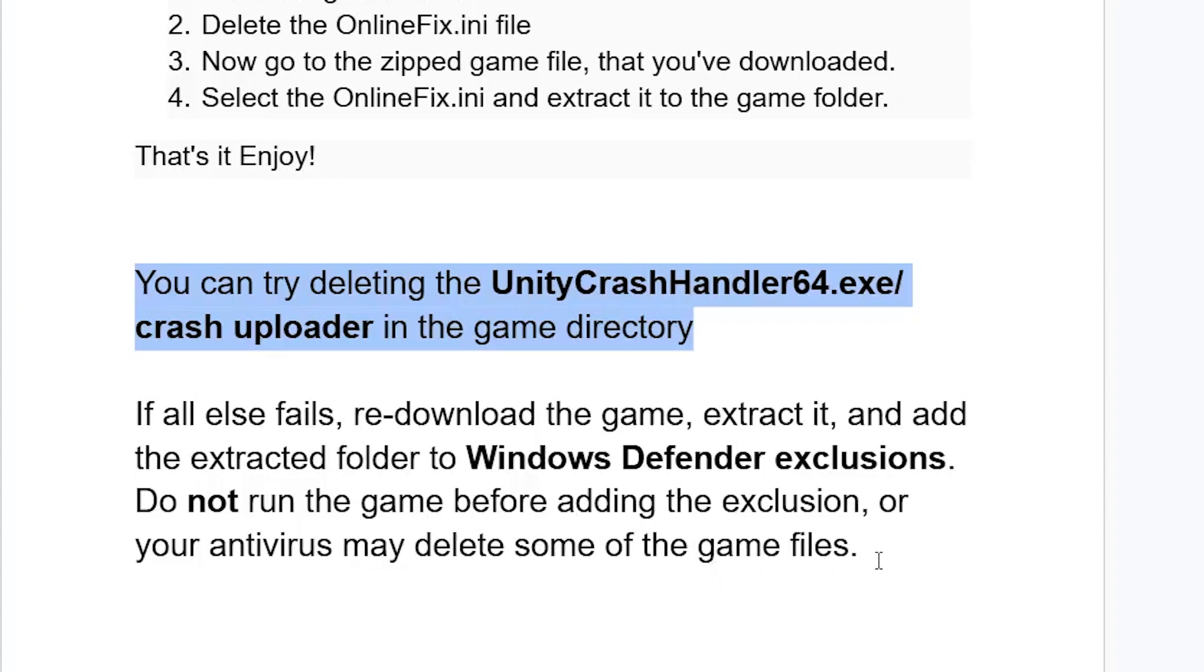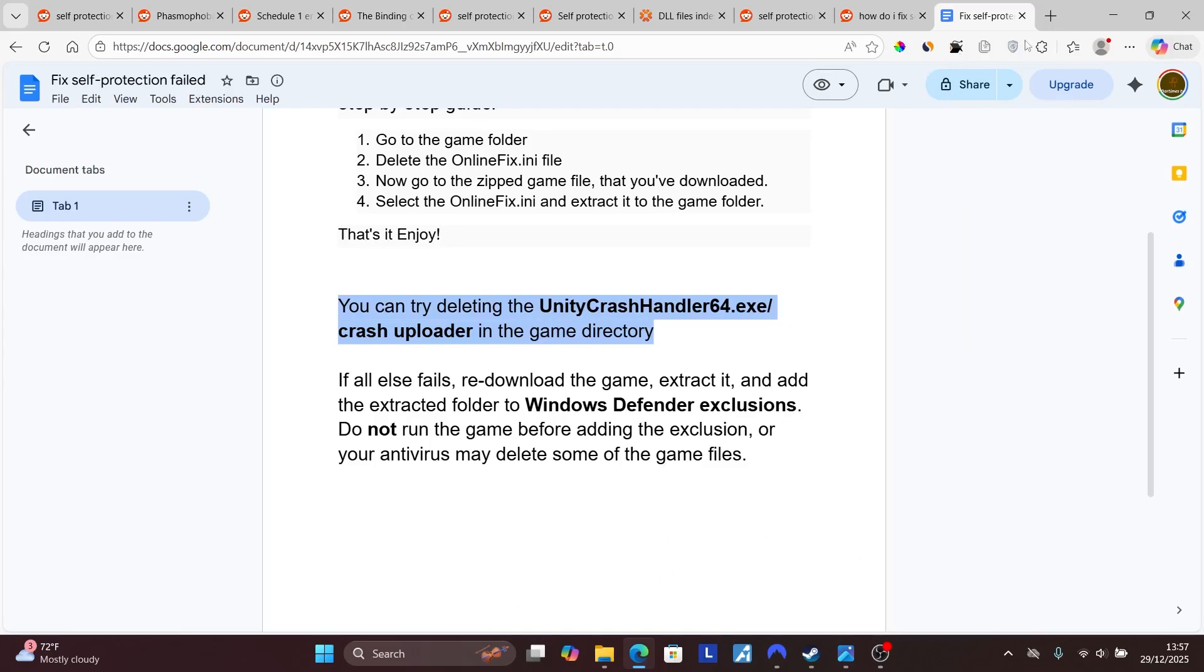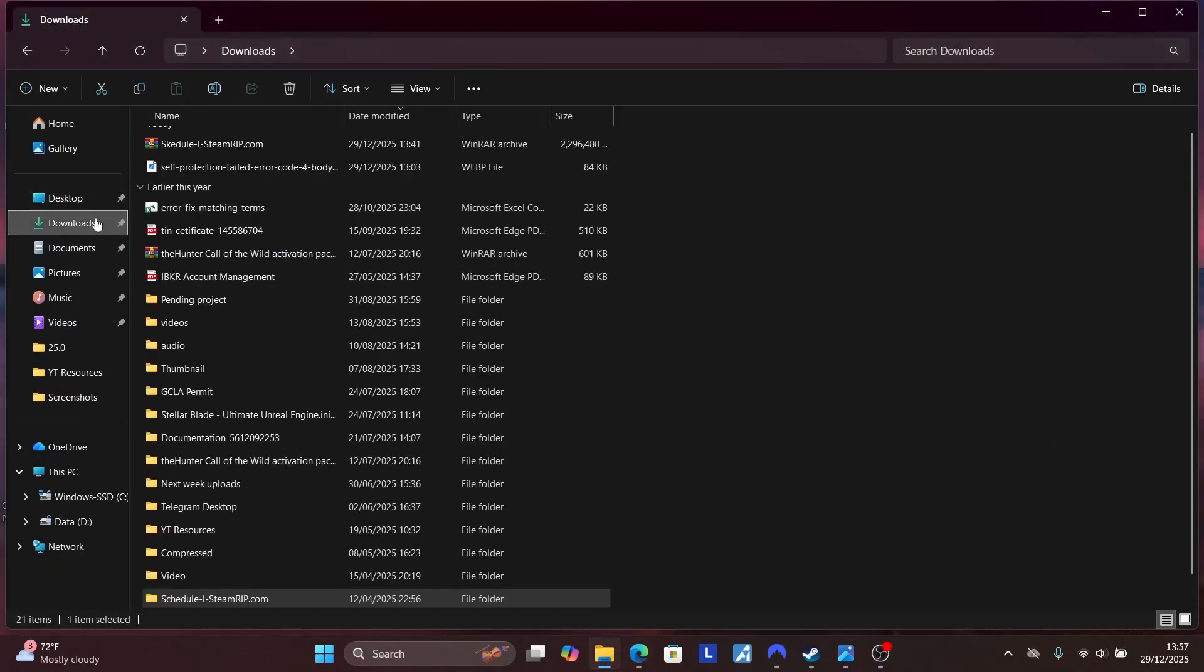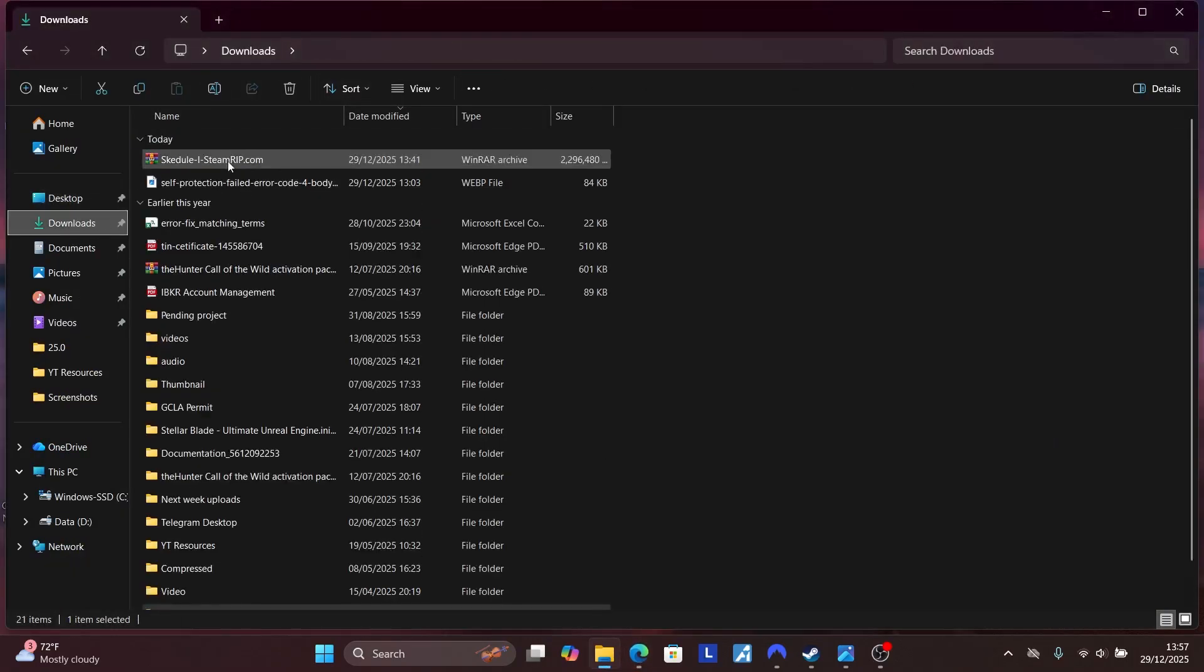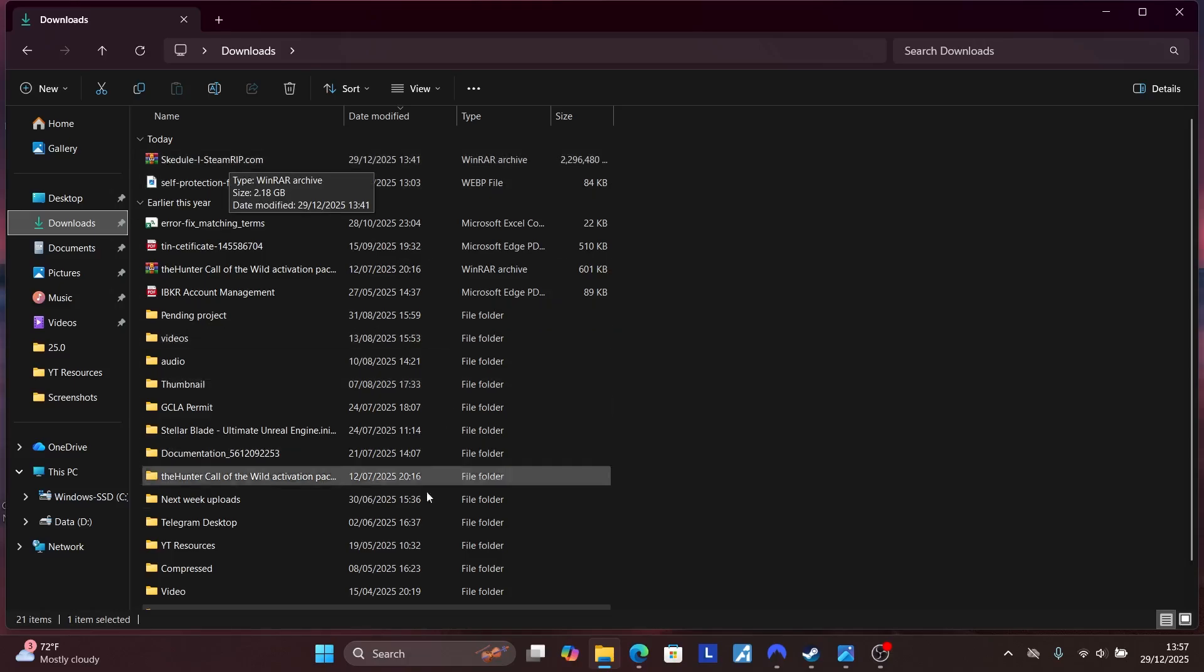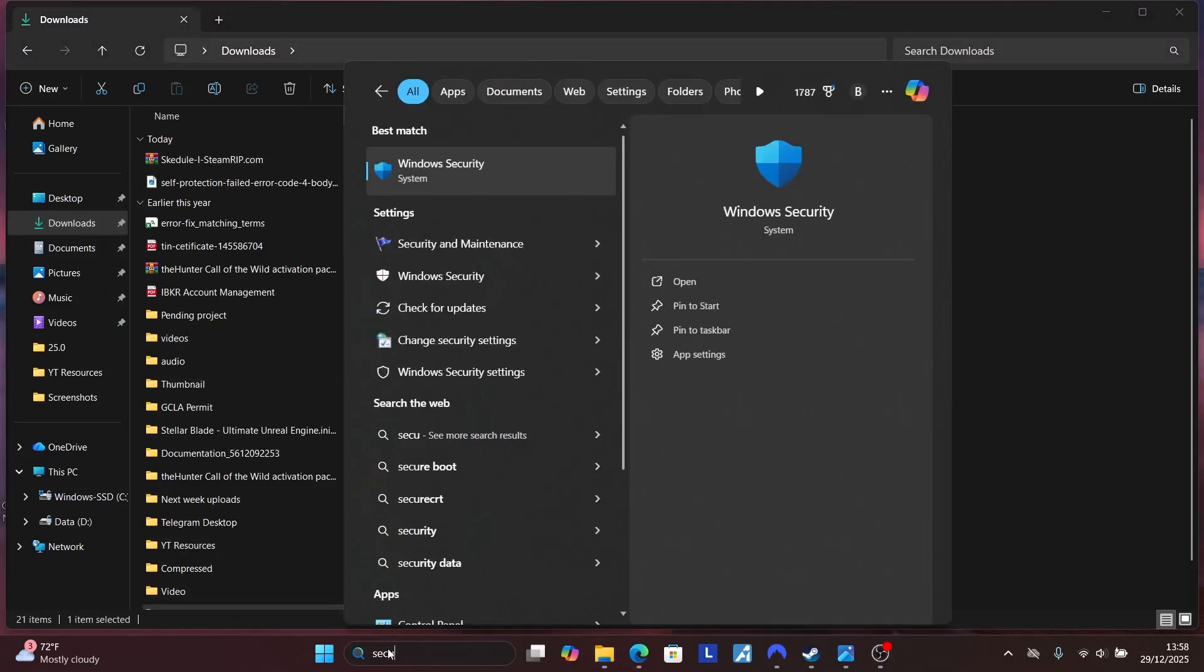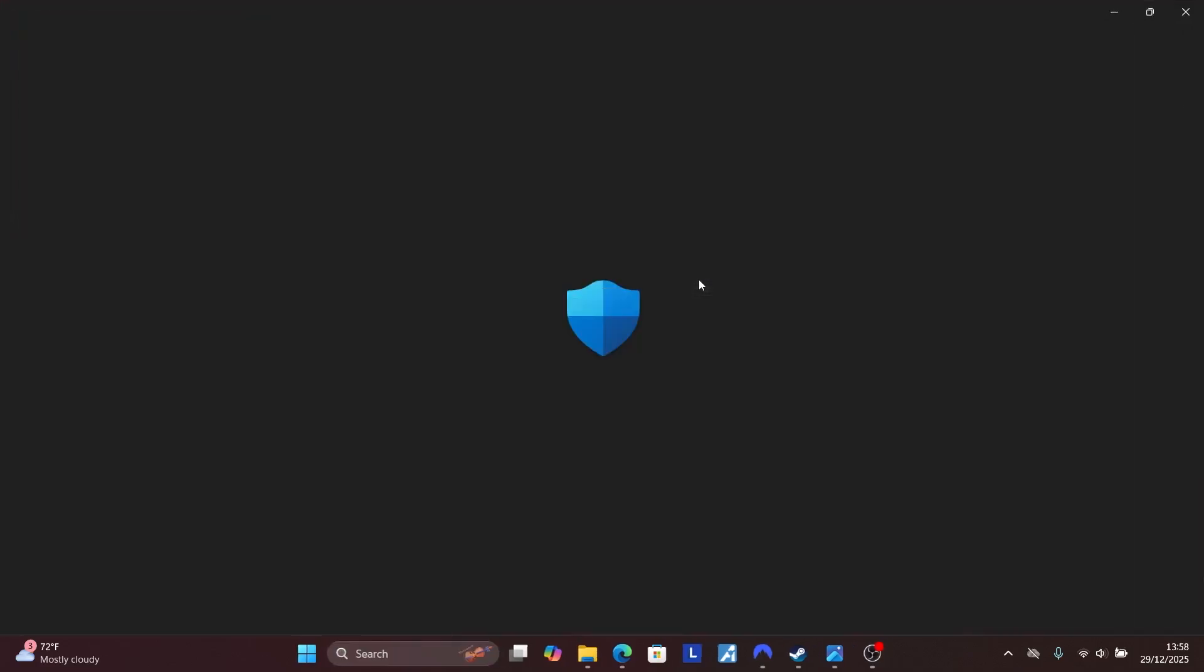If you've just downloaded your game which will be zipped, make sure to extract it. After extracting, do not launch the game. Make sure to go to your Windows Security. You can search here for Security to add it as an exclusion and open Windows Security.